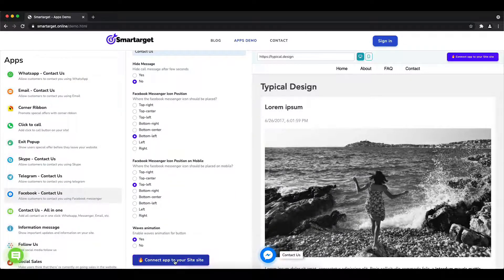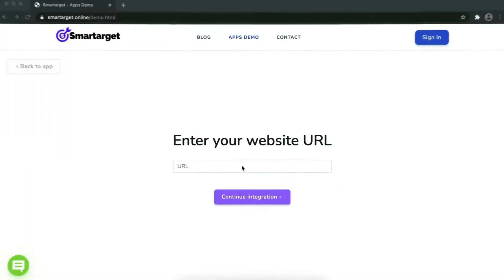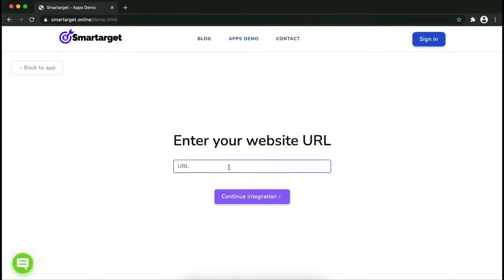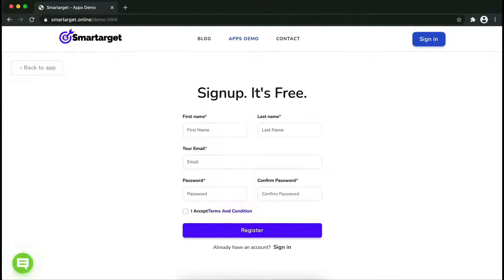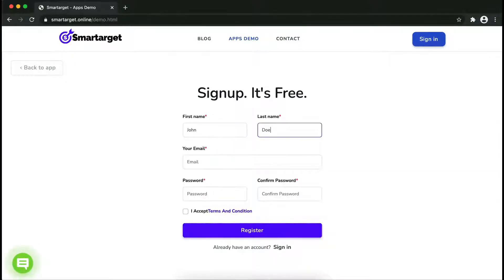Now click on connect to your site. Now let's start to integrate SmartTarget on your website. First, enter your website URL and click on continue integration.